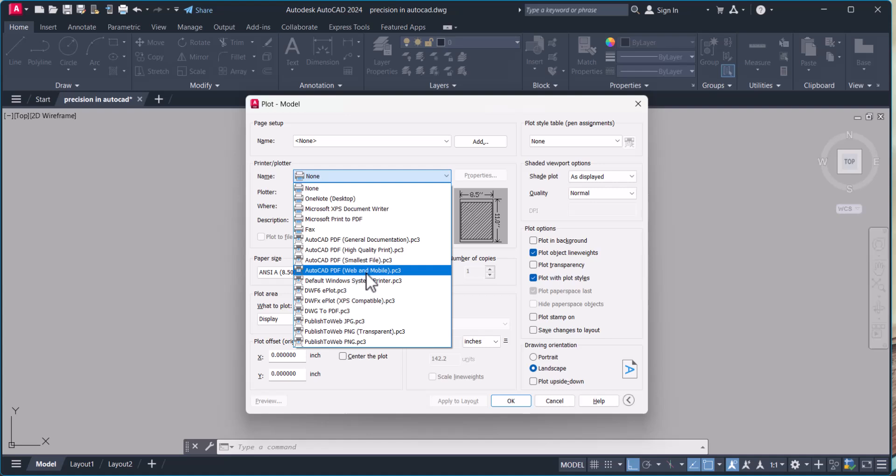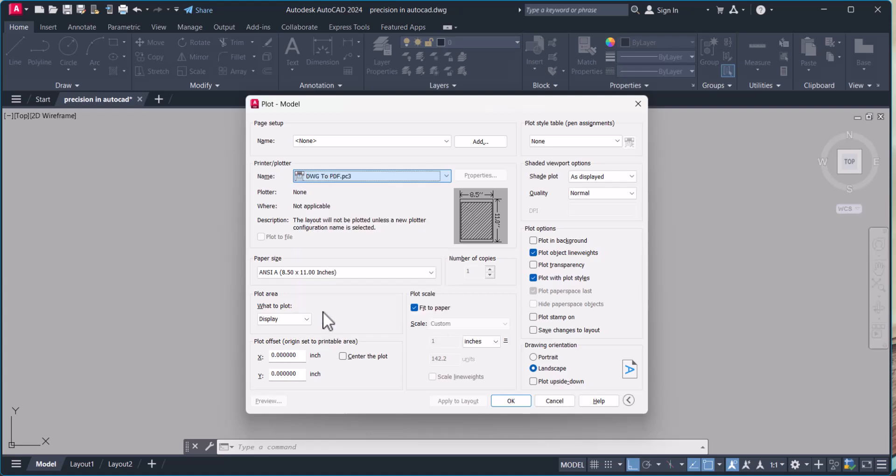In this case, I will select drawing to PDF. I will print the drawing in PDF for your reference, so we select drawing to PDF.